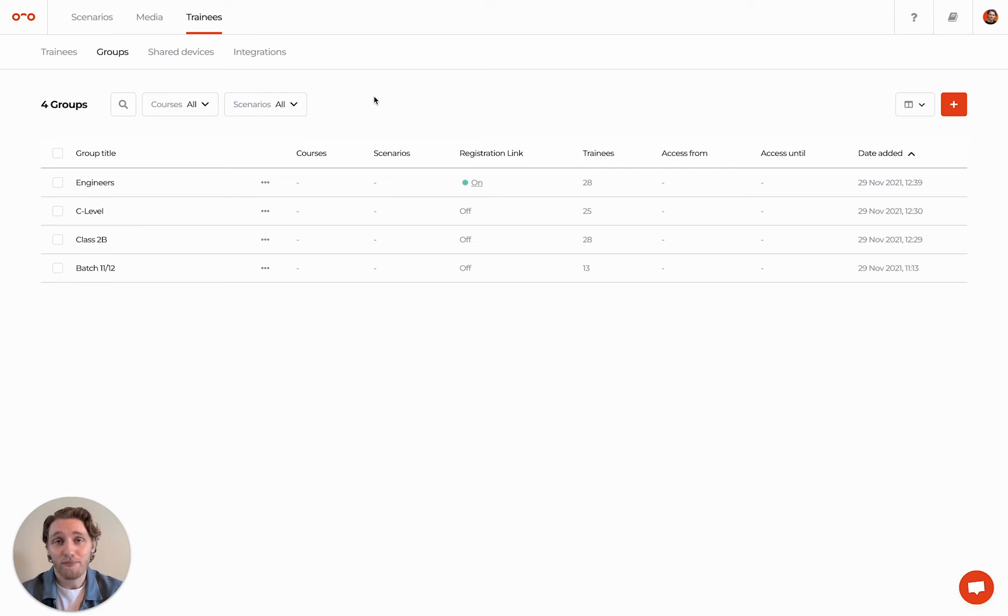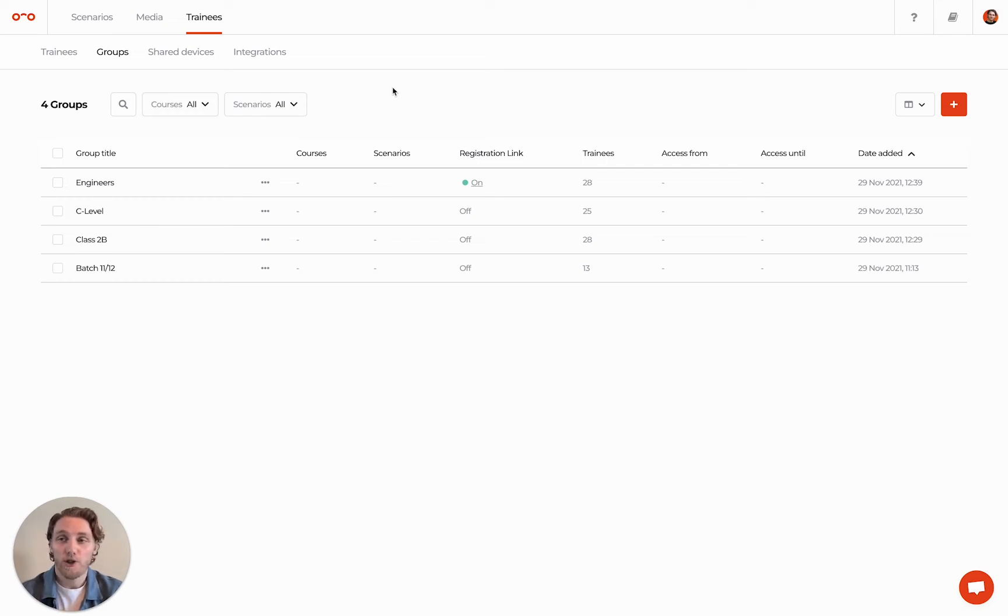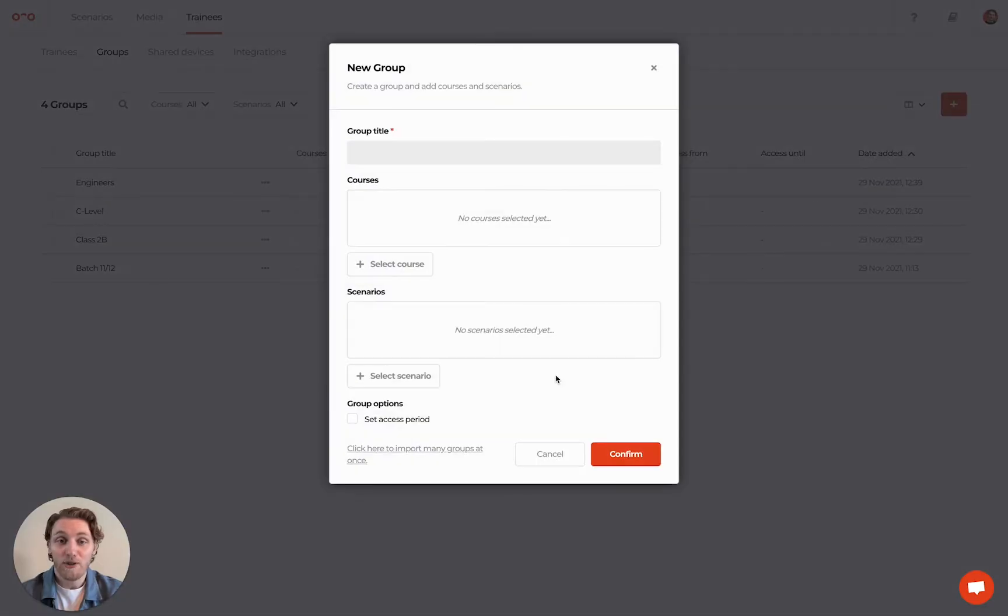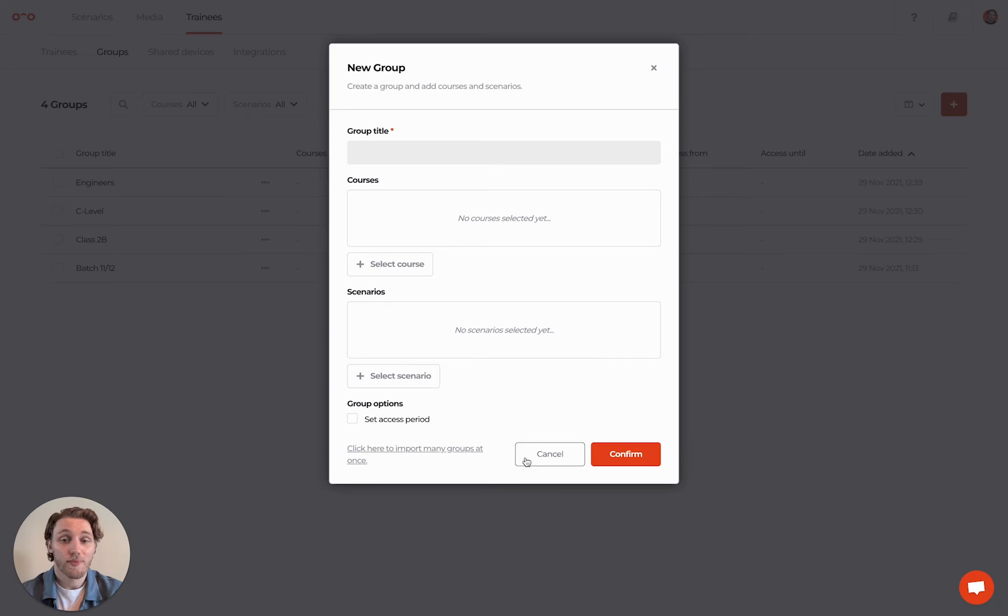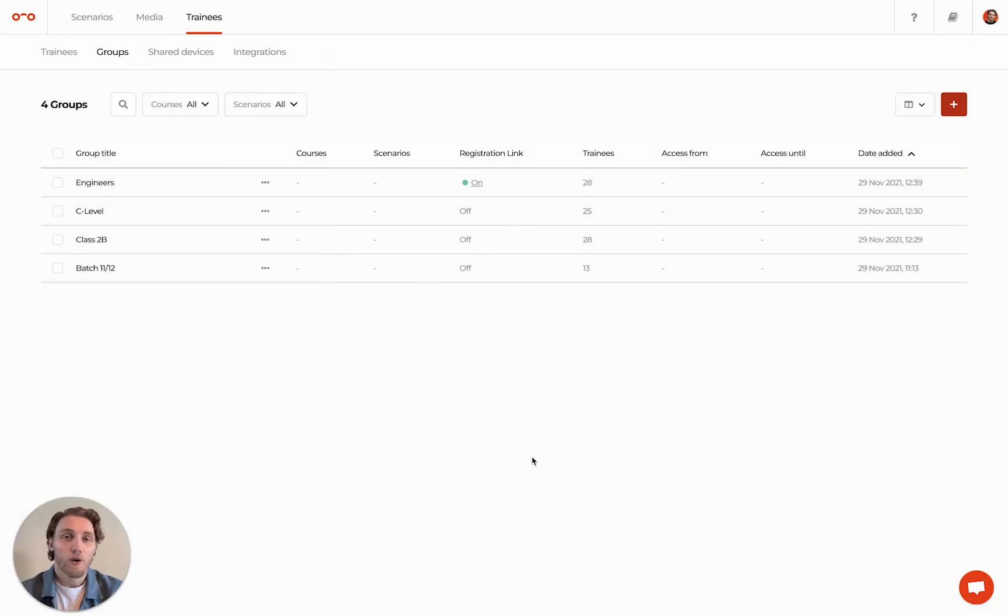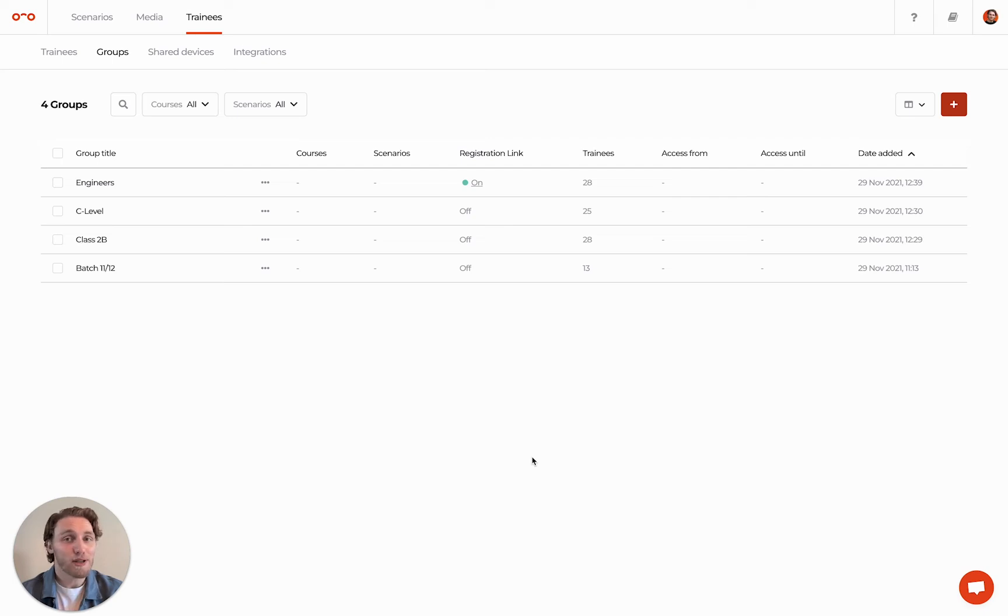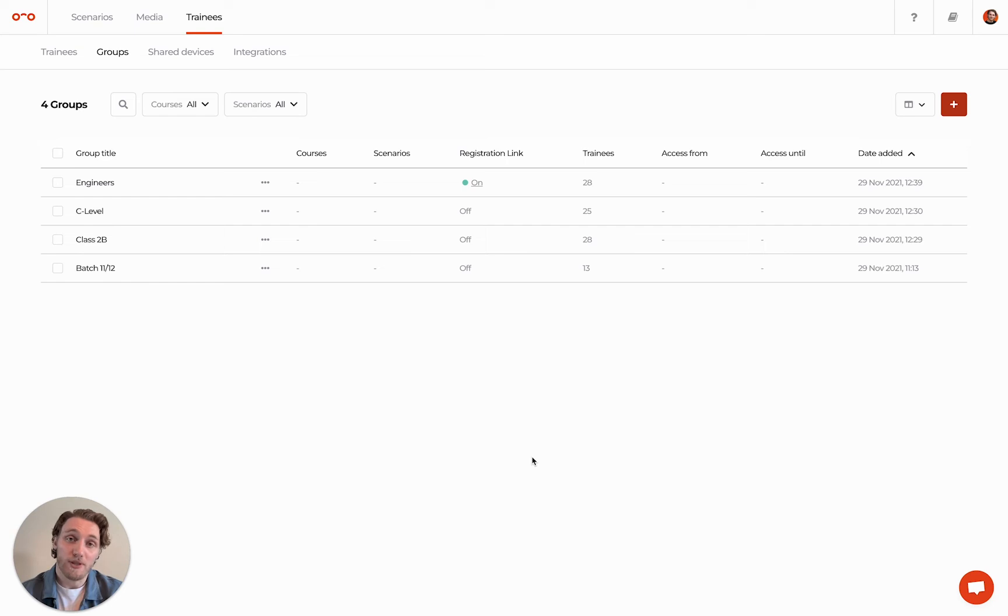Remember, you give Scenario access on a group level. So when you create a group, you need to select the Scenarios the group has access to. We send an email to all trainees each time they get access to new and published scenarios. This doesn't include trainees coming from a learning management system, but we will talk about that in a bit.